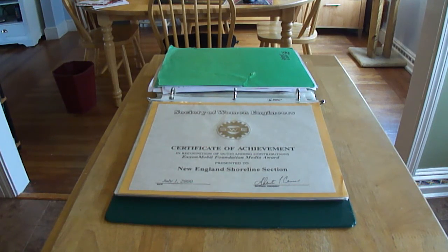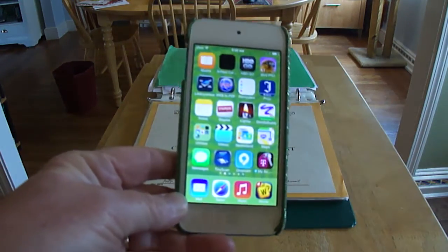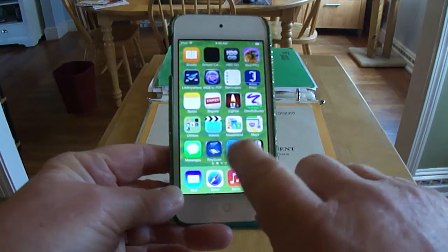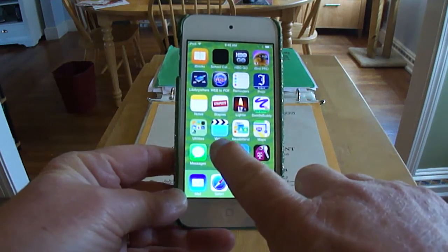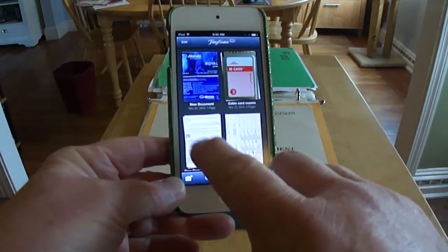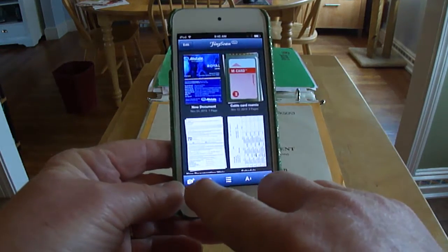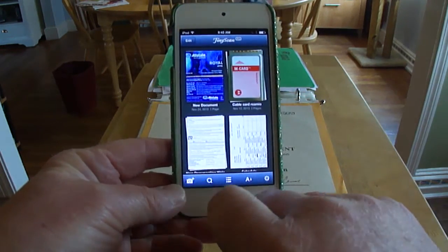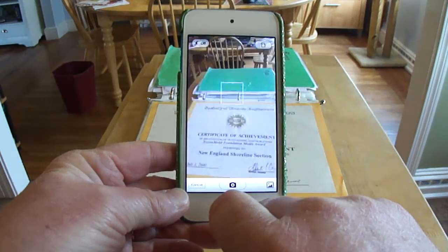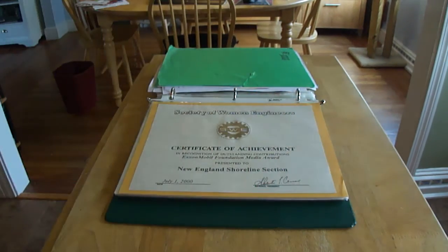I want to do a brief demonstration of using my iPod to do a scan. I have an app called Tiny Scan. You open it up — these are my previous works — and you click here to add a new scan.